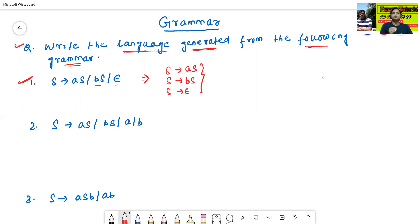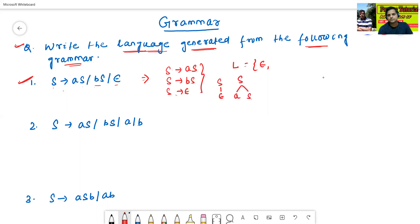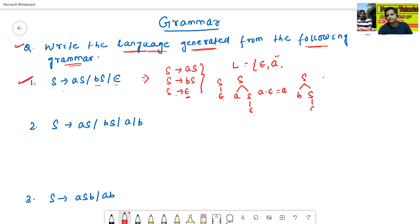So what is the language generated from this grammar? Let the language L equal to — S→ε means Epsilon is also a string of the language L. Then S→AS, S→ε gives A·ε which is nothing but A. So we can also get A. Then S→BS, S→ε gives B·ε which is nothing but B.